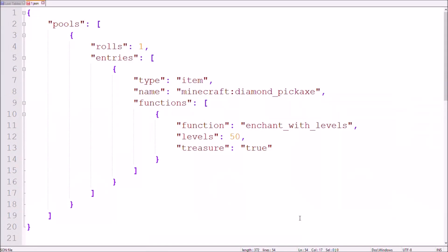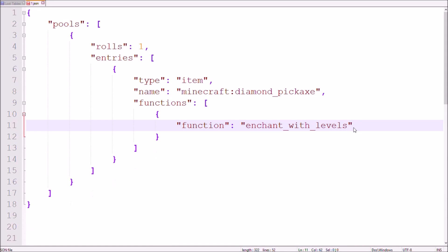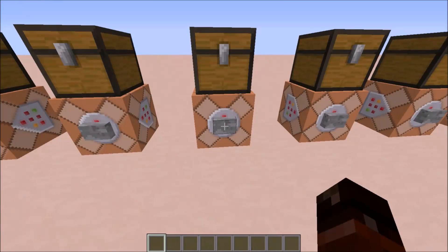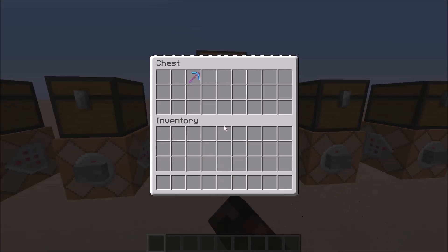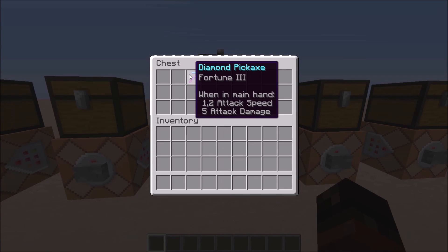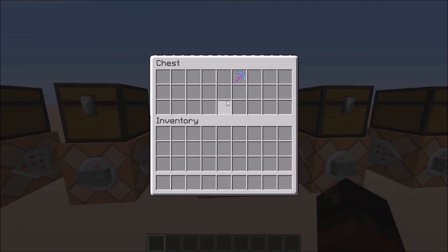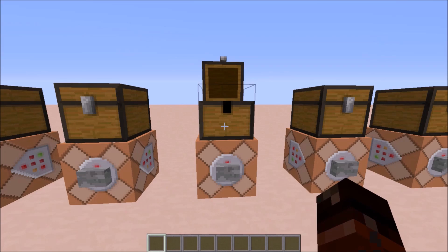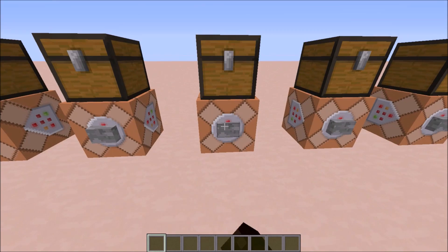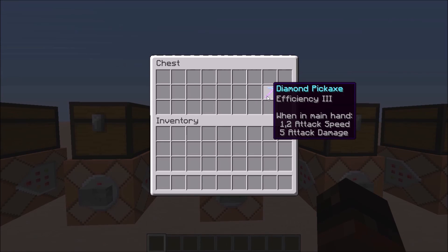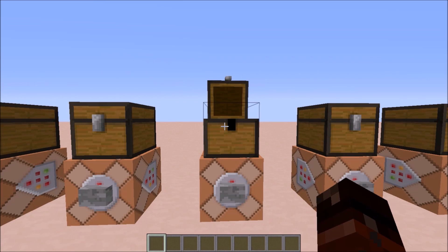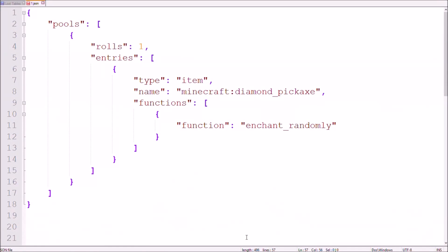Besides the enchant with levels function, there is another function to enchant items named enchant randomly. If you use this function without any other tags, a random enchantment fitting to that item will be chosen on a random level between the highest and lowest. Note that this is the only function that can be applied multiple times to the same item.